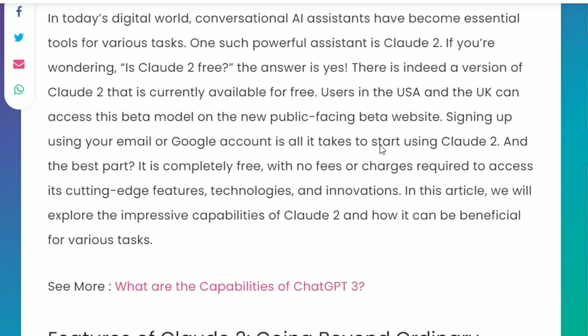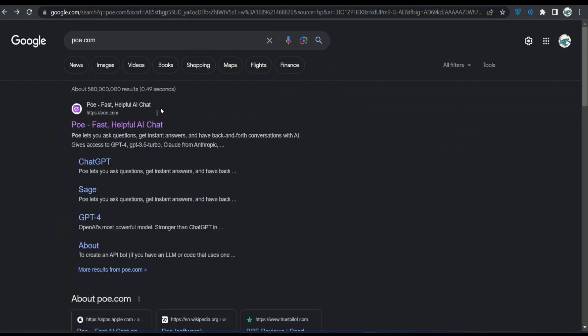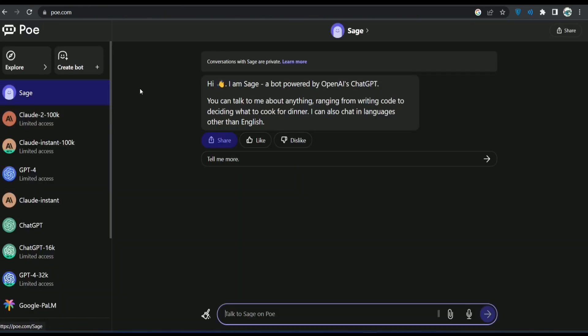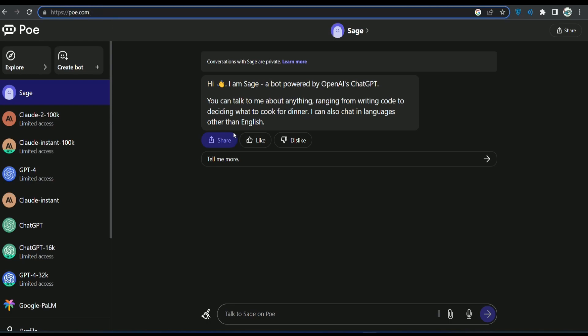It's actually very simple. First of all, you have to search poe.com and here you will see this website. Once you log in, you will see a UI like this.